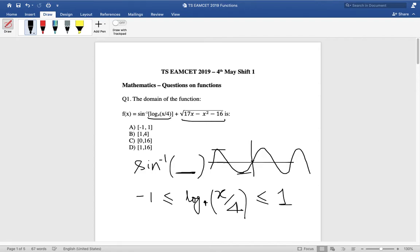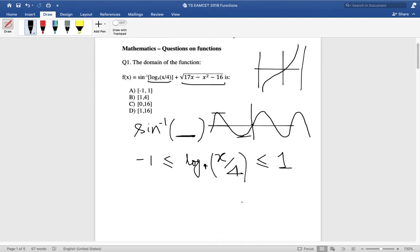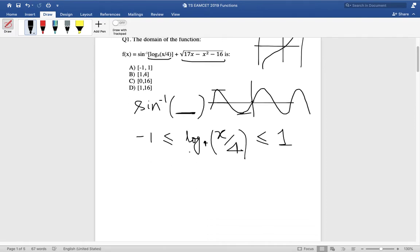If this were a tangent inverse, that would be a different story, because tangent can take any values from minus infinity to plus infinity. But for sine inverse, the value can only be between minus 1 and plus 1, both values included.